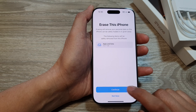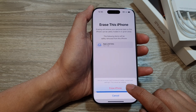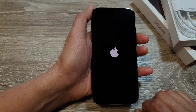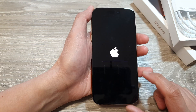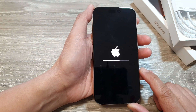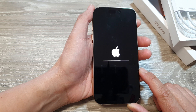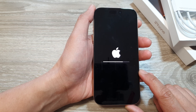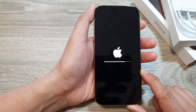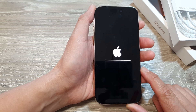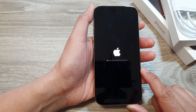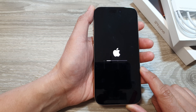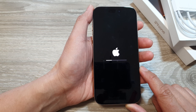Next, tap on Continue, then tap on Erase iPhone, and that's it — the phone will now be erased and formatted. That is how you can factory reset the iPhone 16, iPhone 16 Plus, the Pro, or the Pro Max.